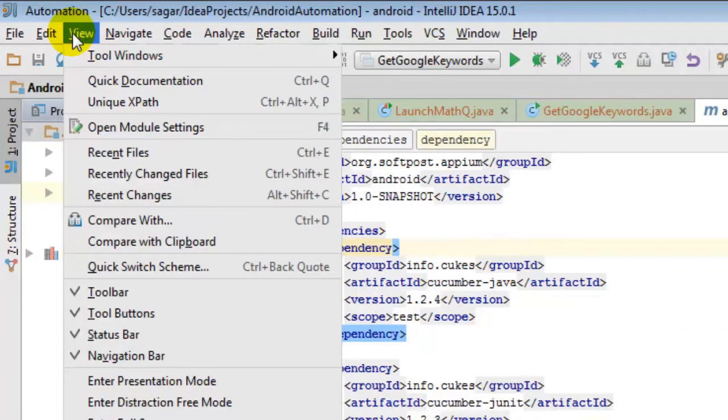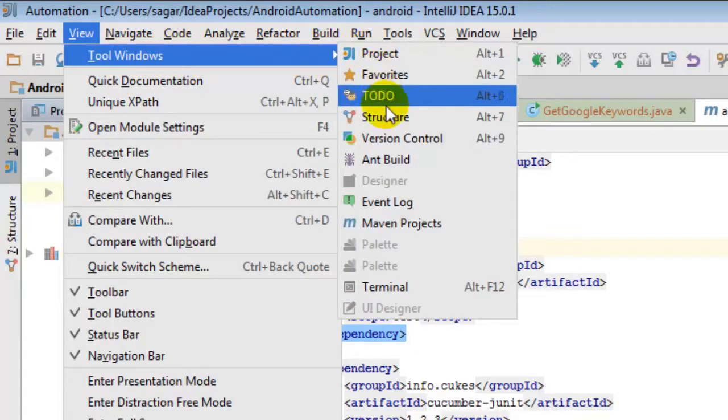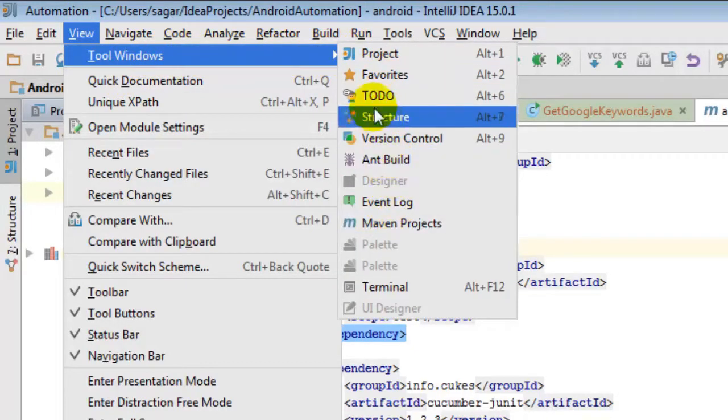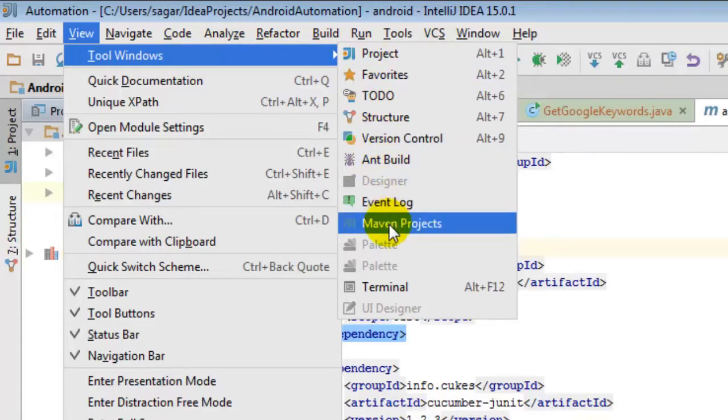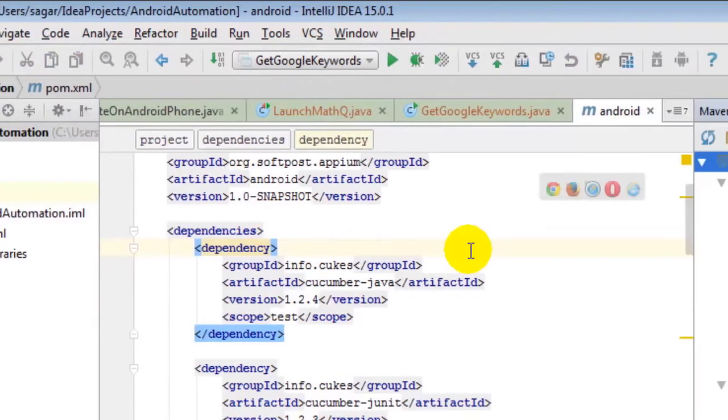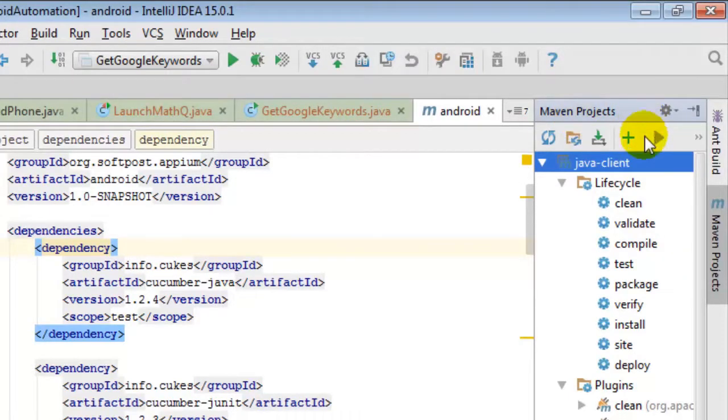After that, you have to make sure that the Maven Projects window is visible. For that, you have to go to the Tool Windows menu and then select Maven Projects. On the right-hand side, a panel will be shown like Maven Projects.